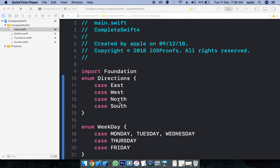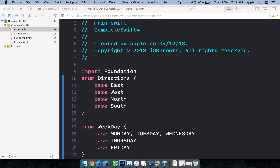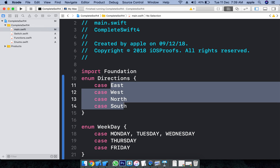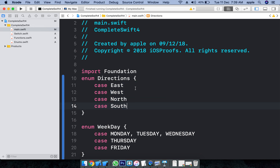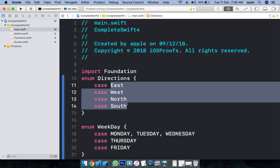Integer only stores integers. String only stores a particular string. But East, West, North, South — there is no predefined data type for that. Enum is a keyword to create a custom data type which is capable of holding user-defined values.